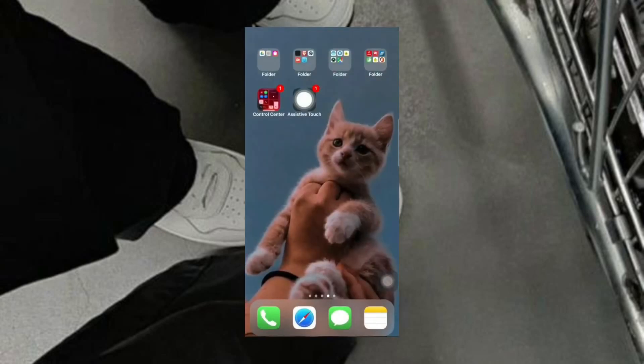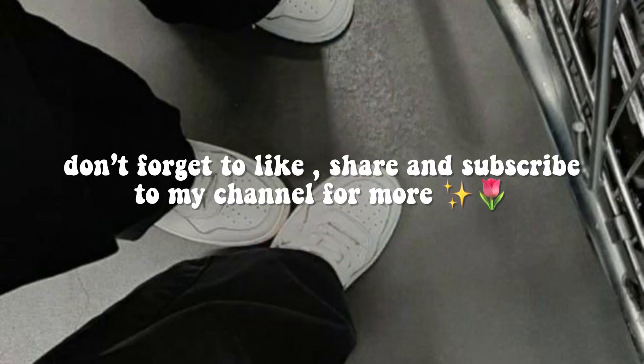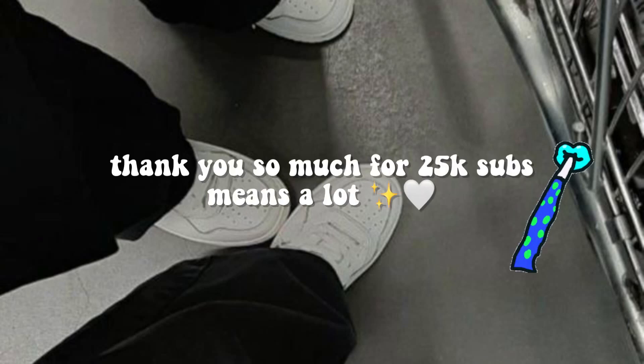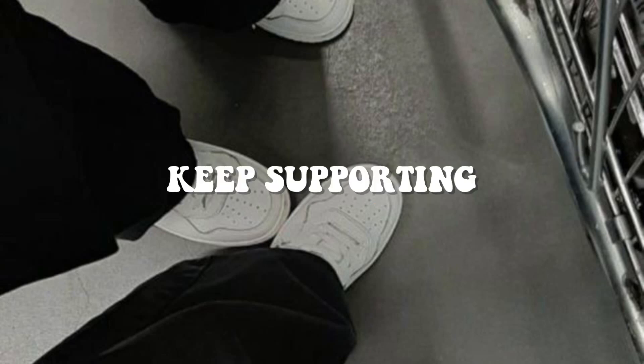I think that's the end of the video. I hope you guys enjoyed it. If you did, don't forget to like, share, and subscribe to my channel for more. Thank you so much for 25k subscribers. It really means a lot to me. Keep supporting. Bye.